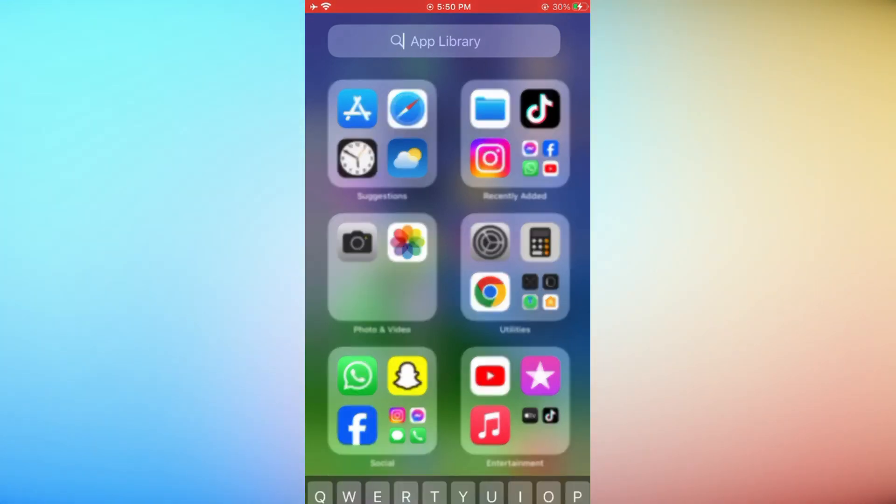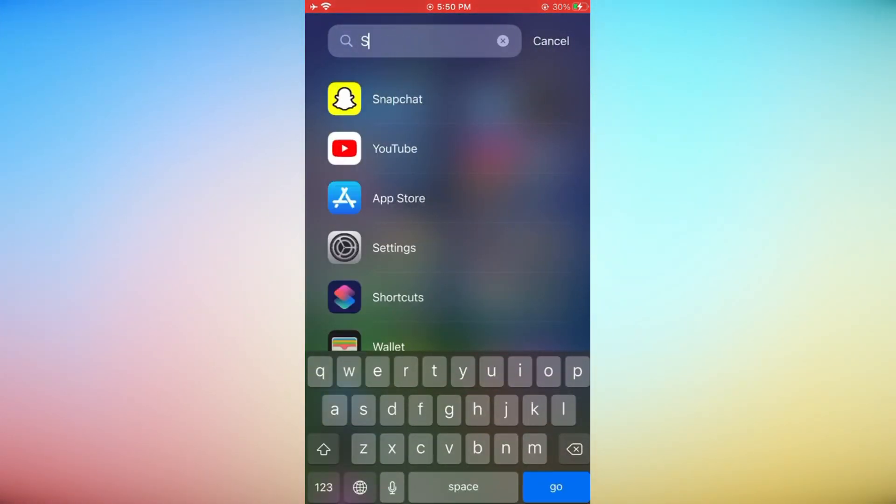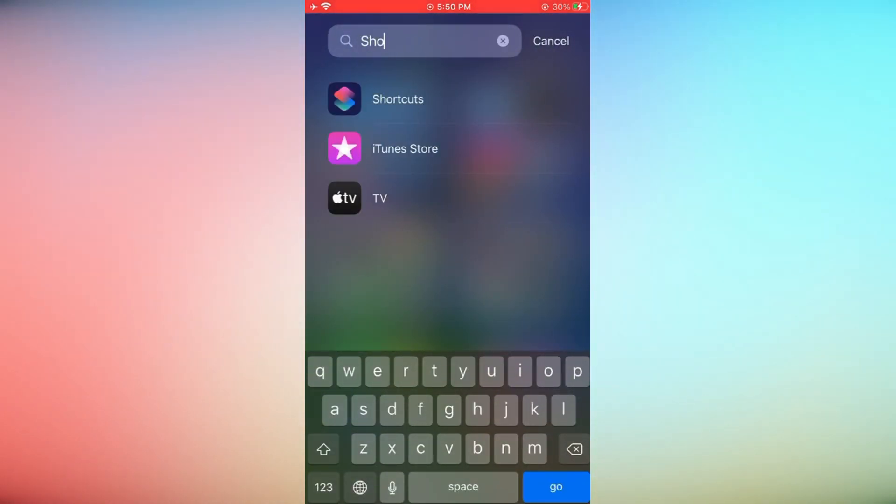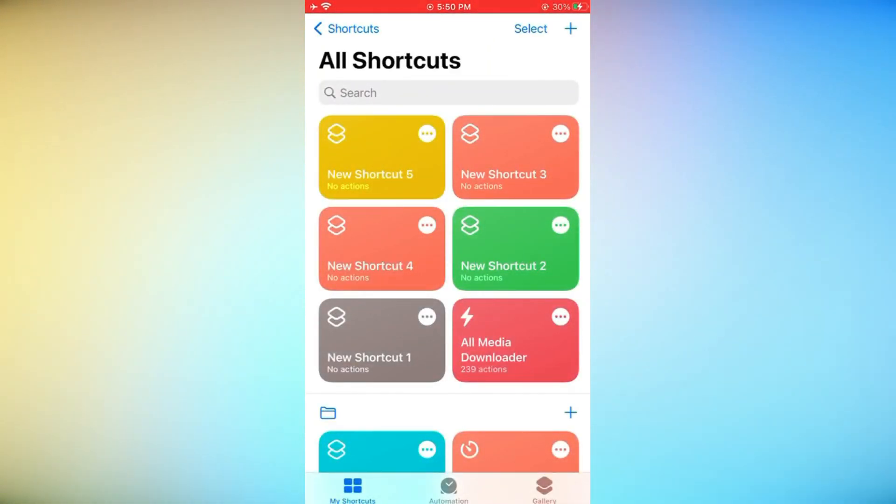Open App Library on your iPhone and search for Shortcuts. After selecting Shortcuts option, tap on Plus Plus icon.